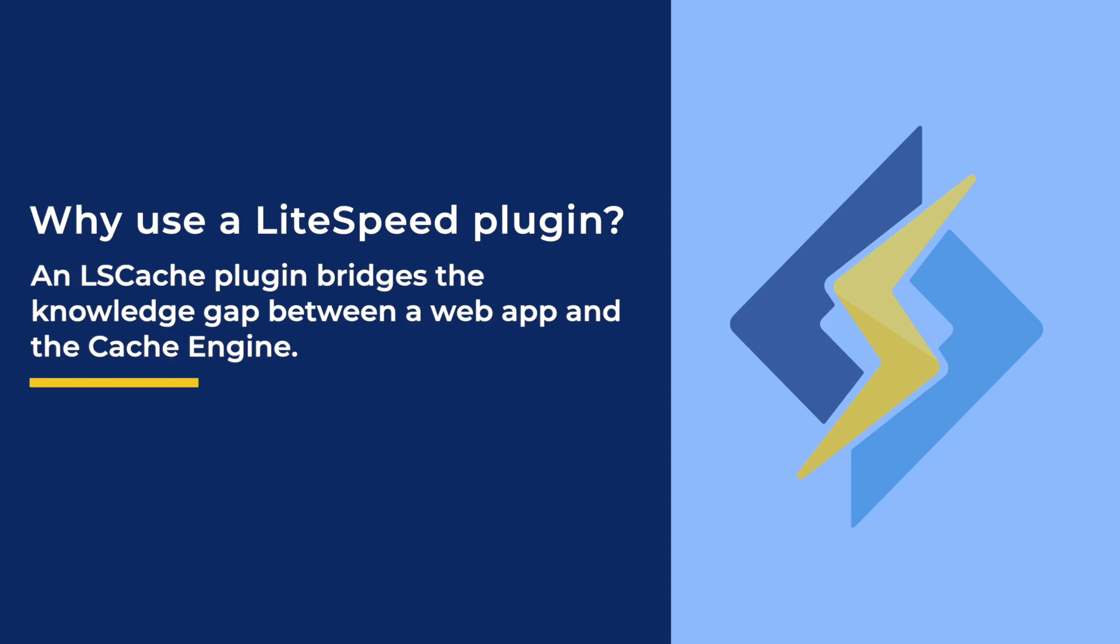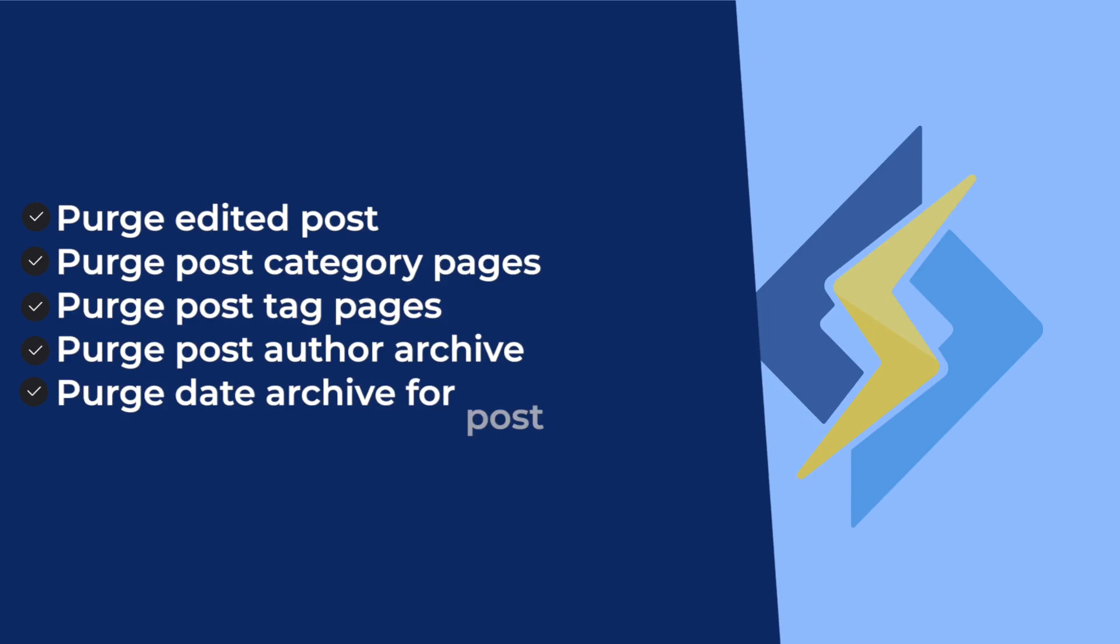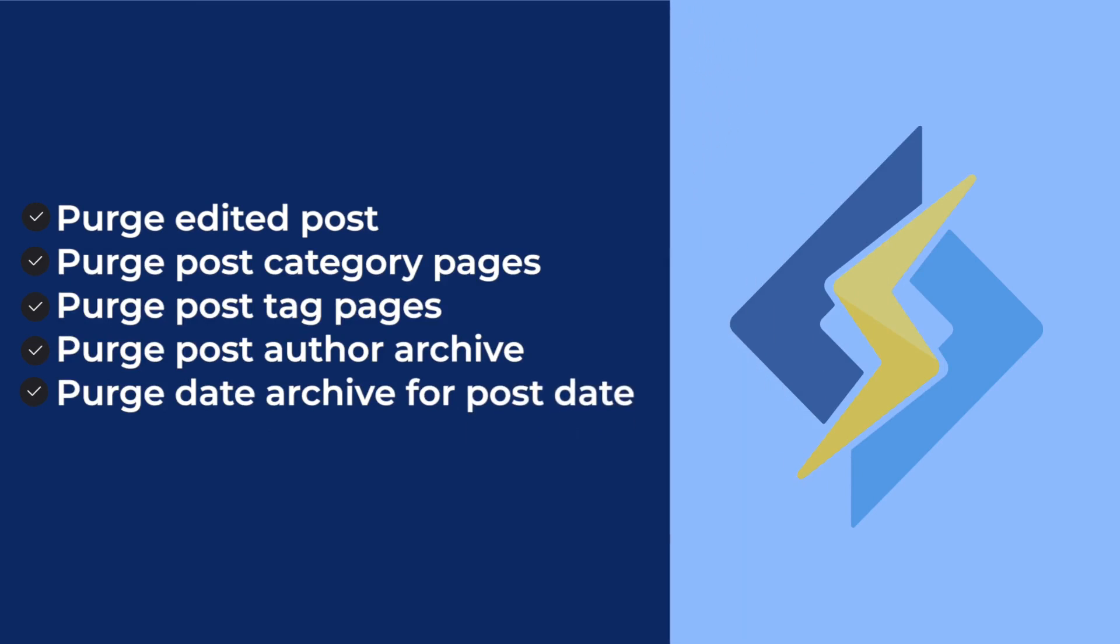Returning to our WordPress example, when the plugin knows to purge an edited post from the cache, it also knows to purge everything else that shares the same purge tags as that post. That can include the category pages for the post categories, monthly archives for the post's publication date, author archives for the post's author, and more.